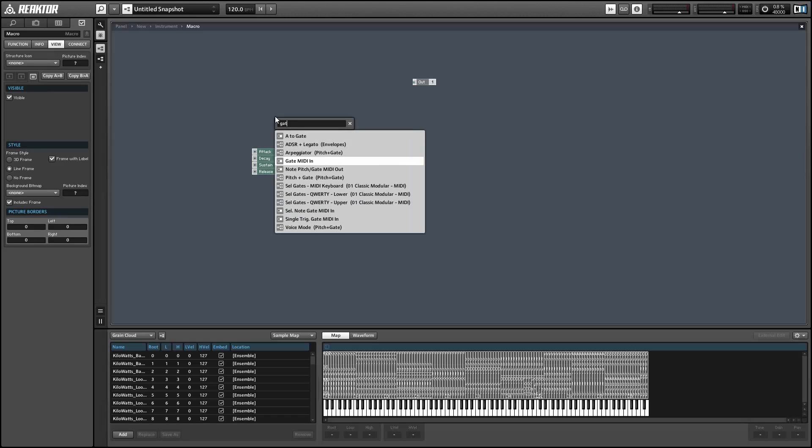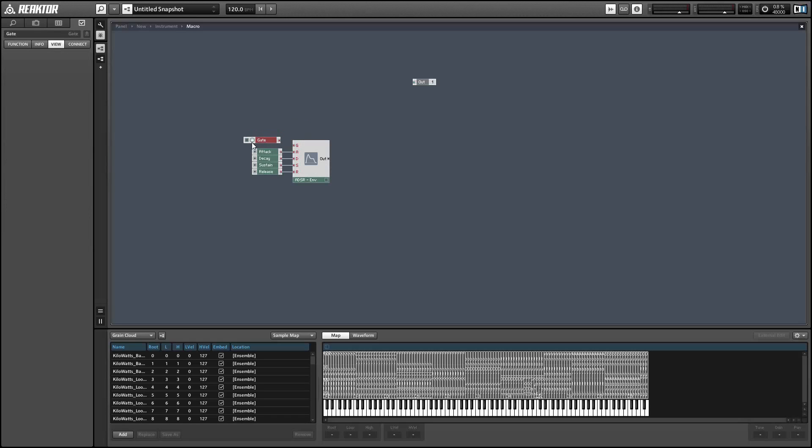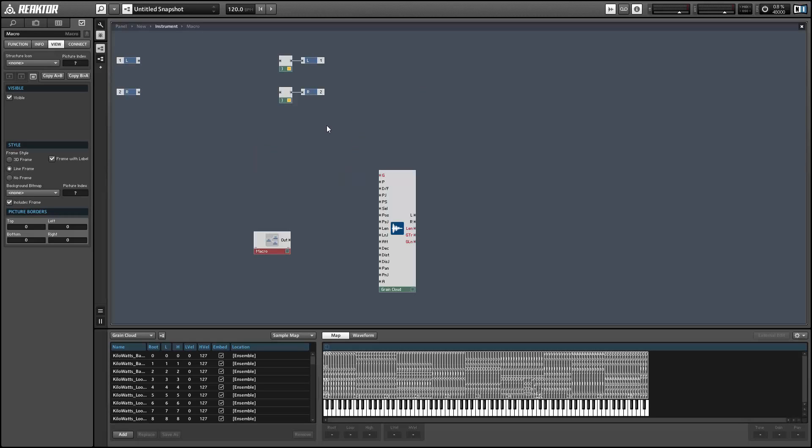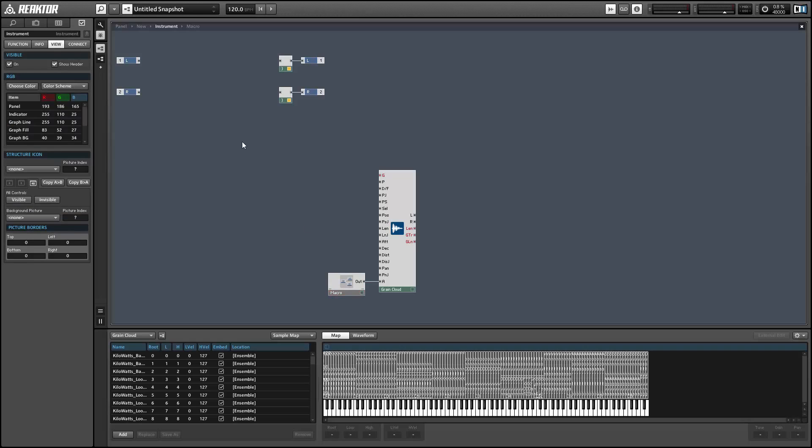This means we'll just turn the Grain module on whenever a MIDI note is pressed. There are a lot of other ways we could go about this. If you wanted to make like a groove box out of the Grain Cloud, for example, maybe you'd want the amplitude to be on whenever the MIDI clock was running. There's a lot of different things you could do.